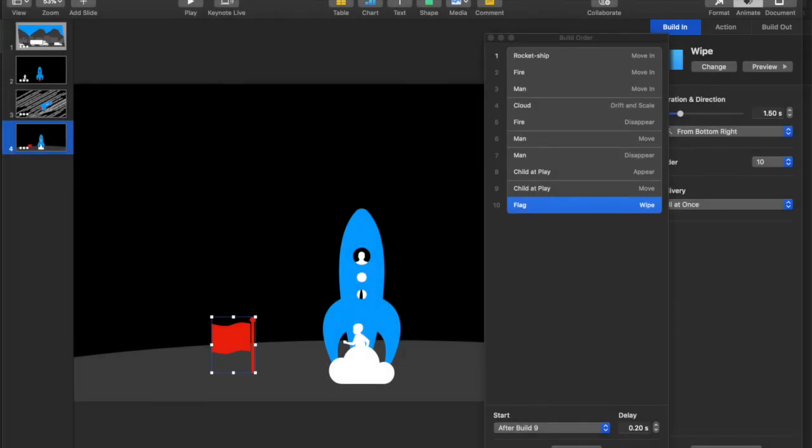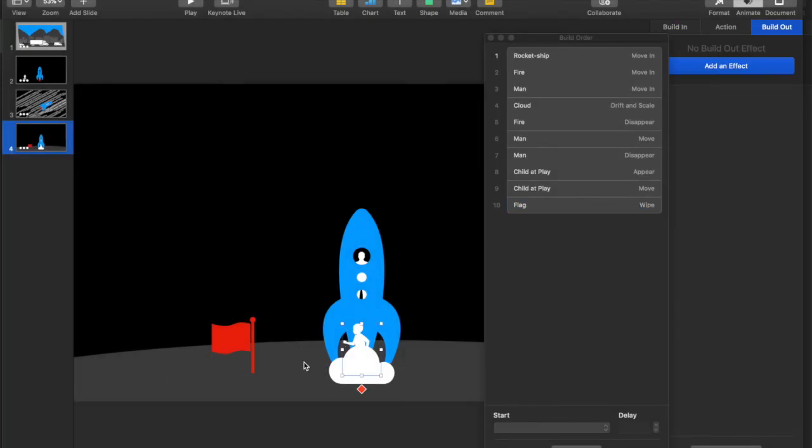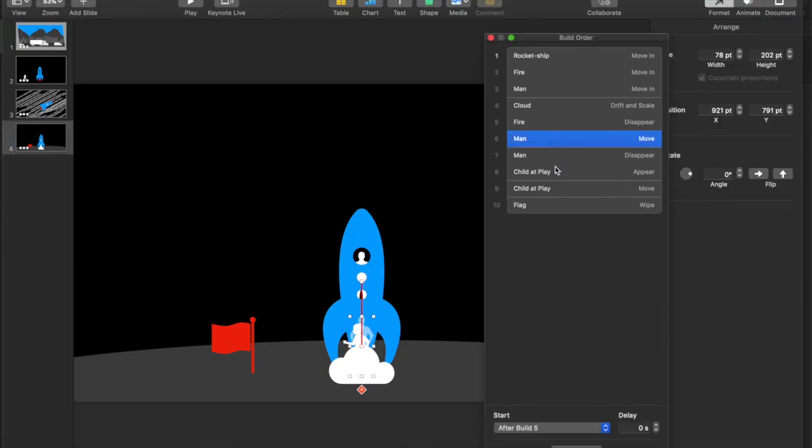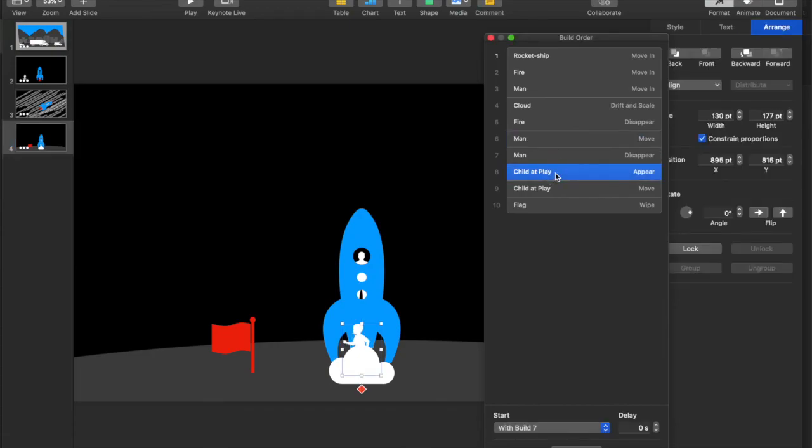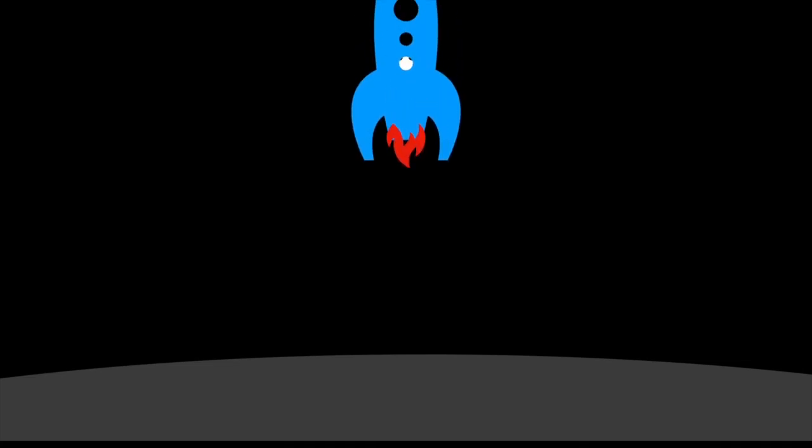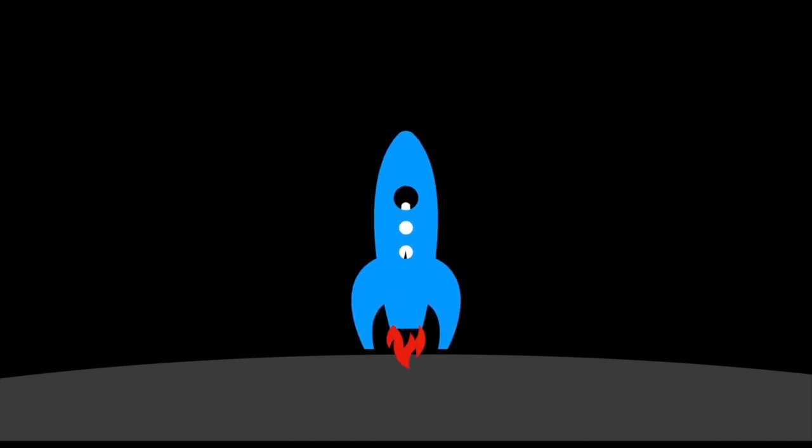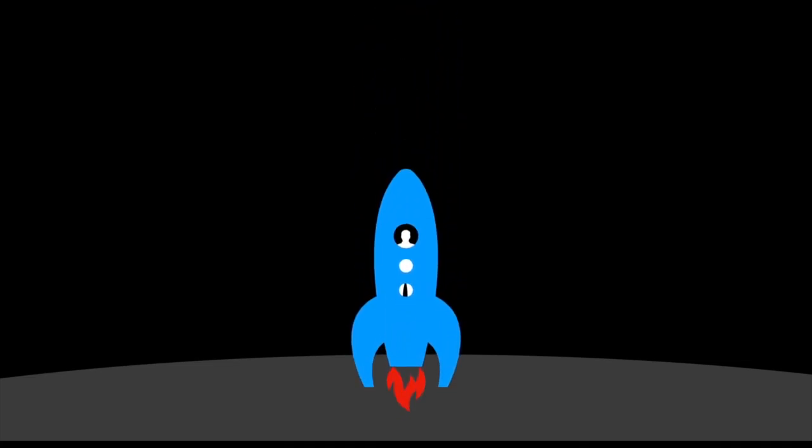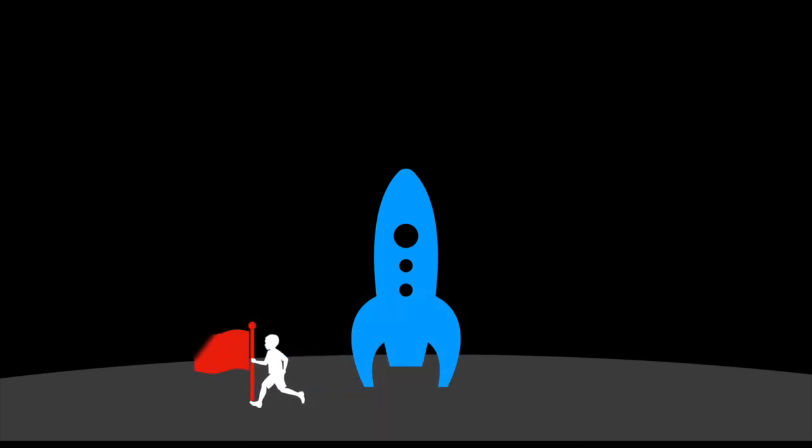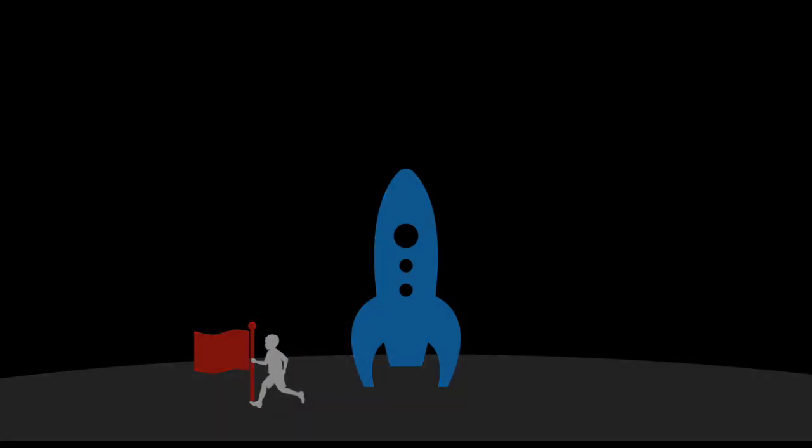Now, as you saw there, the child was behind the flag. So I can actually go into format, arrange, and I can make the child go to the front. And I can make this child move, you know, delayed a little bit as well. And you can see, as it happens, that it's gonna have a totally different look to it. Right? Just as that goes. And there you go.